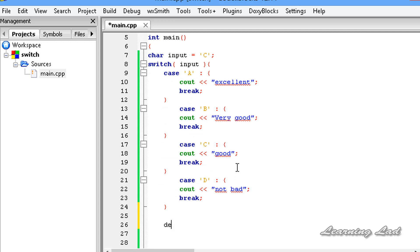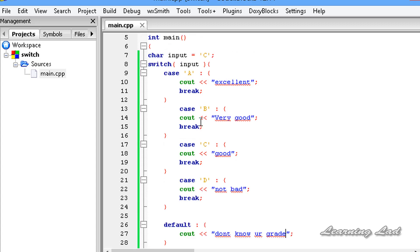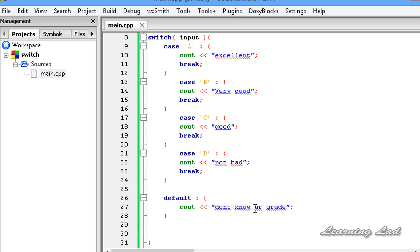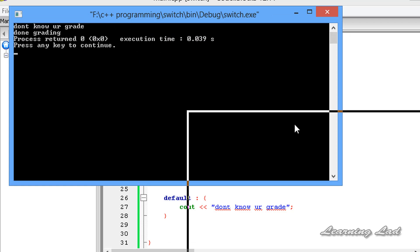To write a default block, we write the keyword default, then a colon. The curly braces are optional but I'll use them to organize the code properly. We write: cout << "Don't know your grade". I'm saving and changing the input to F. Since none of the case values match F, the default block executes and it prints "Don't know your grade".